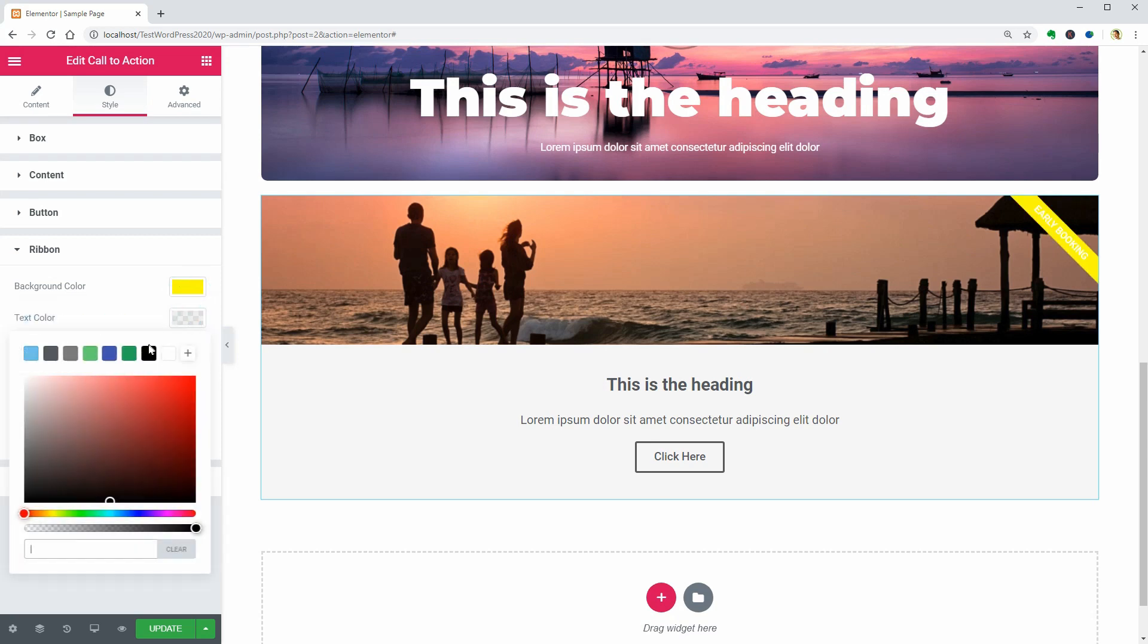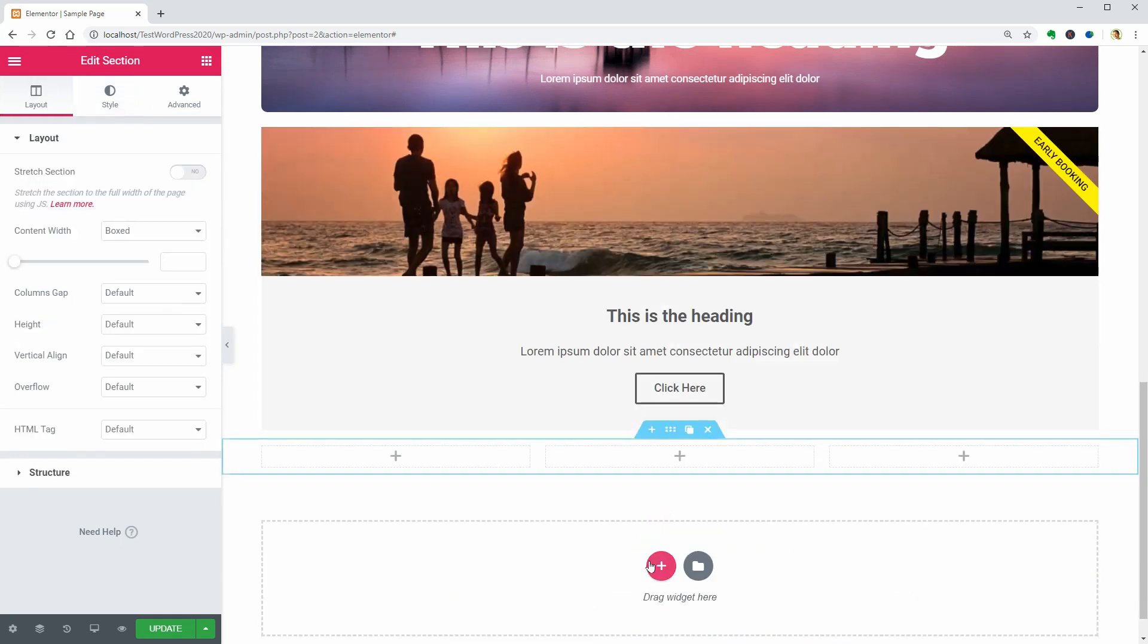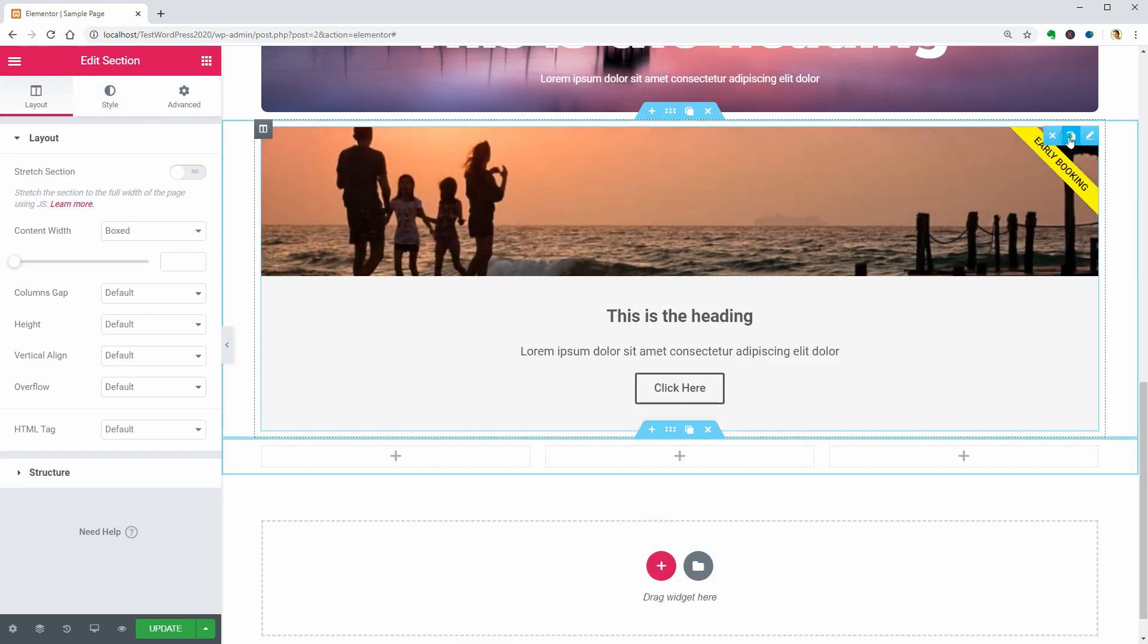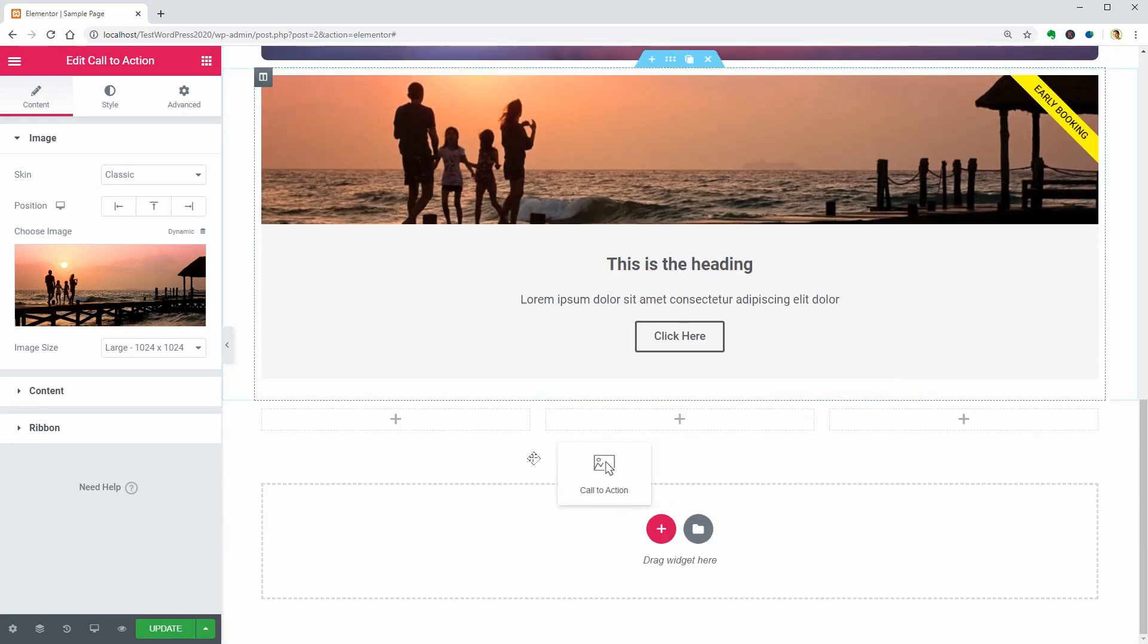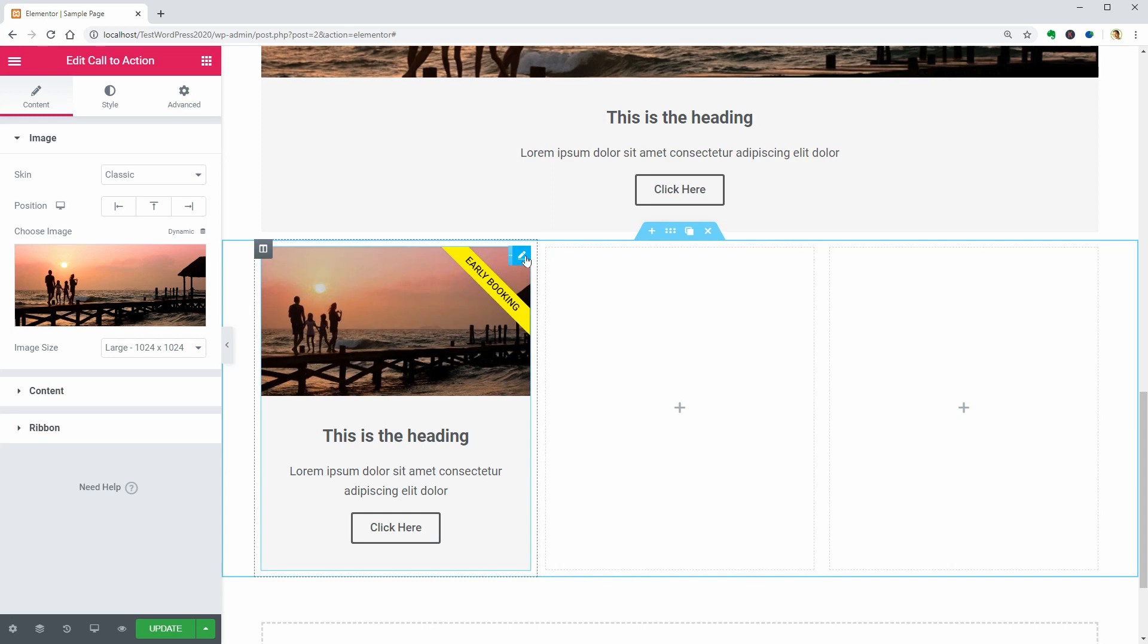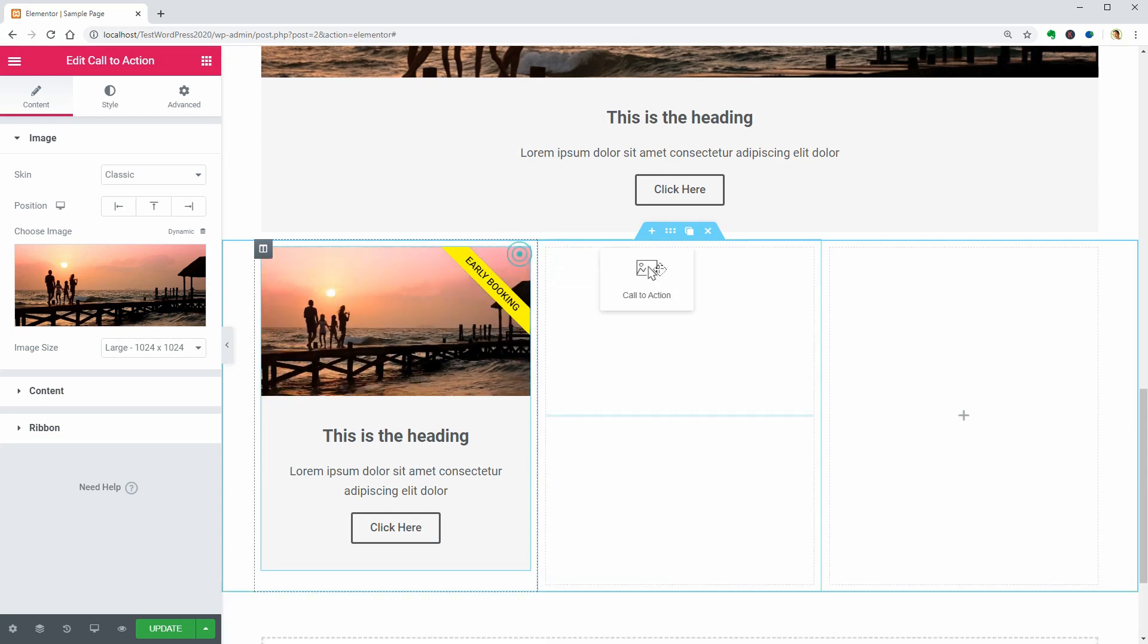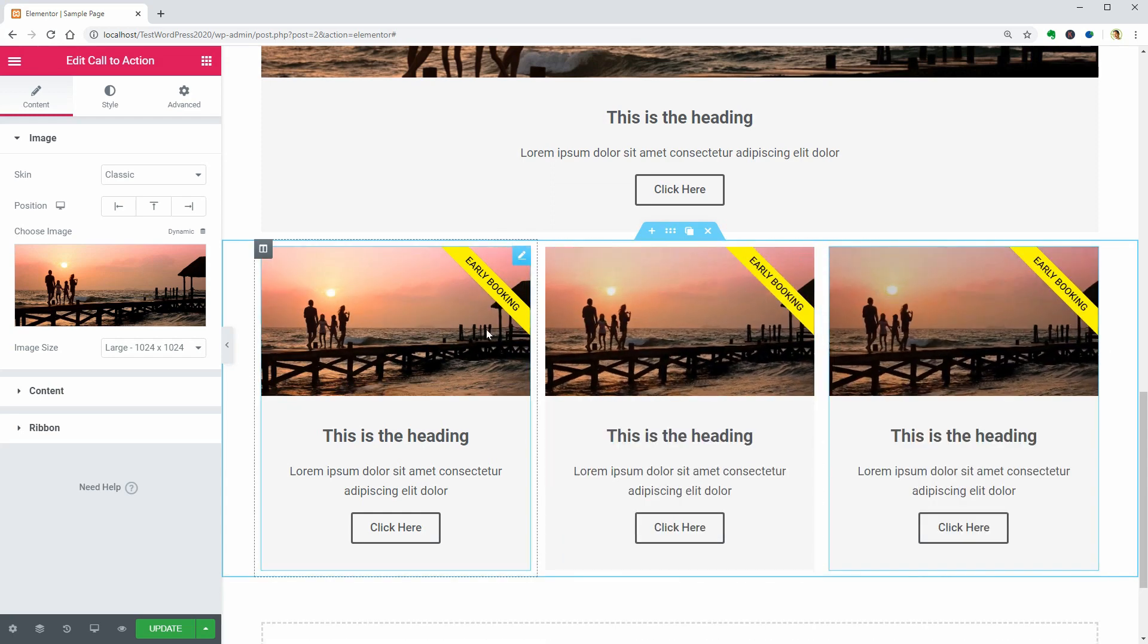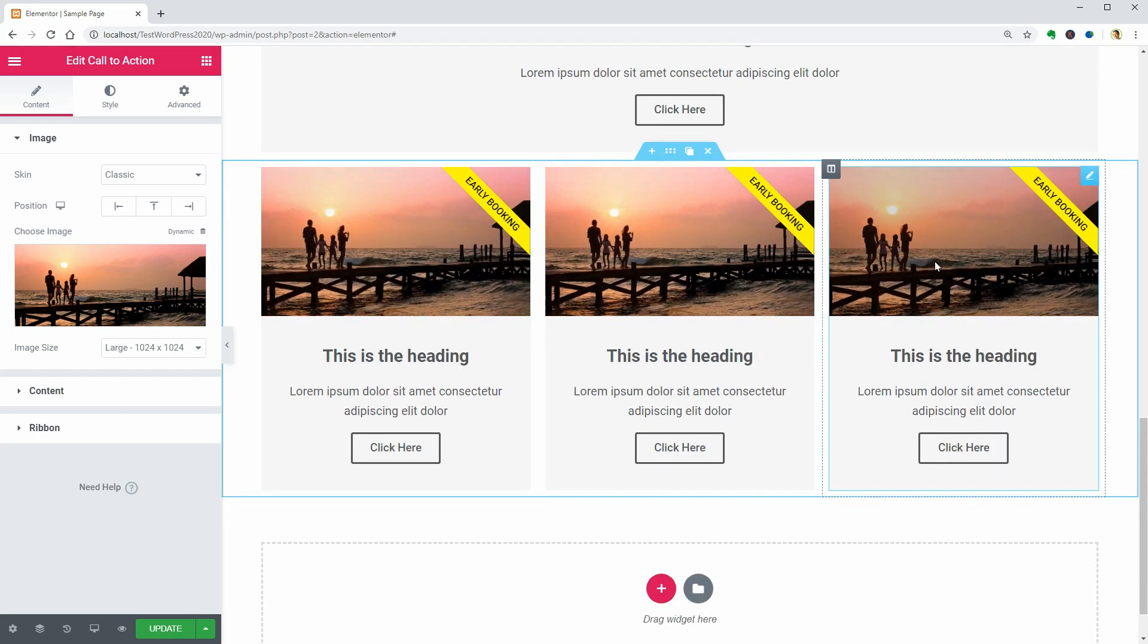If you use this widget in a section with multiple columns, it looks like this and you can create a travel agency page or website.